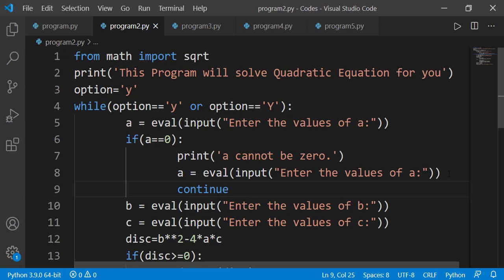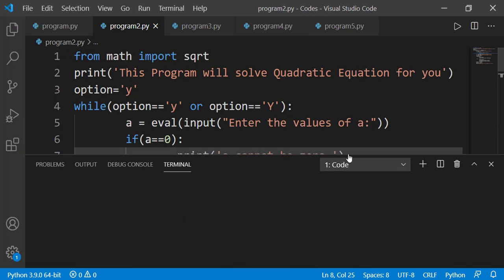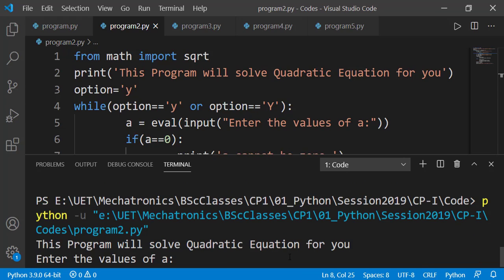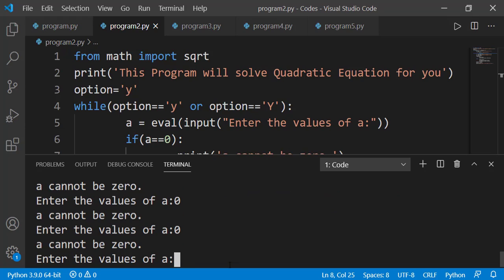If the value of a on line 5 is entered as zero by the user, the if statement on line 6 will be true and the continue statement will skip the remaining block of the while loop on line 4, moving to the next iteration. The next iteration starts from line 5 where we take the value of a again. If it is entered as zero again, the if condition is true again and continue skips the remaining part, starting the next iteration from line 5. I am entering zero and the message is displayed, asking for a again.